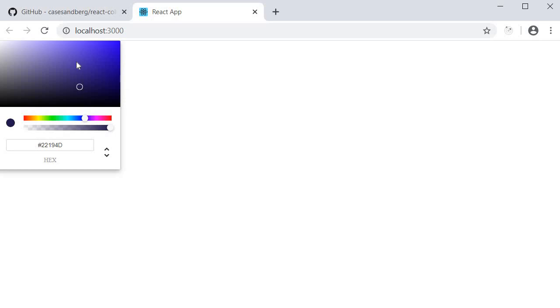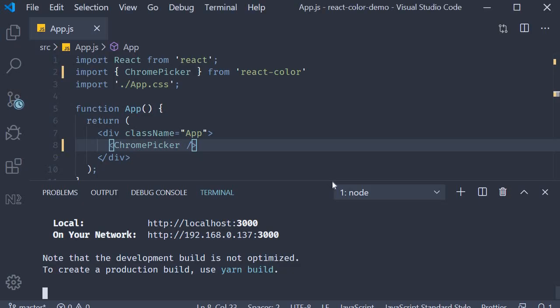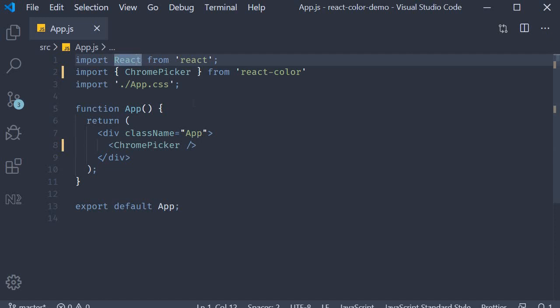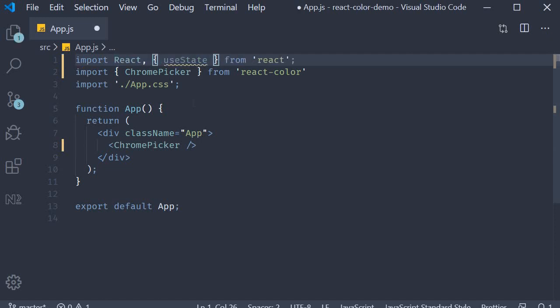We do have two problems though. One, I can't really change the color, and two, I want to be able to control the visibility of this color picker. Let's work on that. To be able to change the color we need a state variable, so at the top import useState from React.